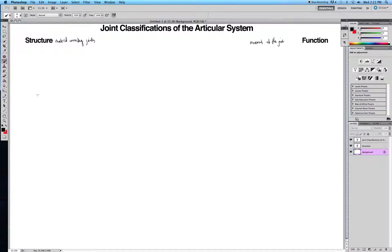We'll first start off by talking about structure. Structure can be broken up into three different types. The first type is fibrous joints. These are joints that are held tightly together by thin fibrous connective tissue. Within fibrous joints, you can have a couple of types. The first are sutures, which occur between the flat bones of the skull.